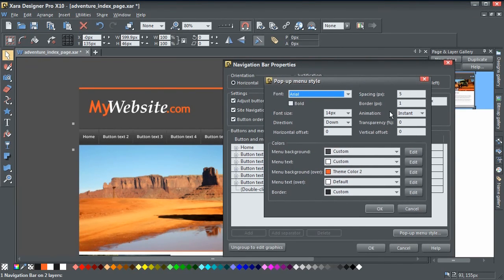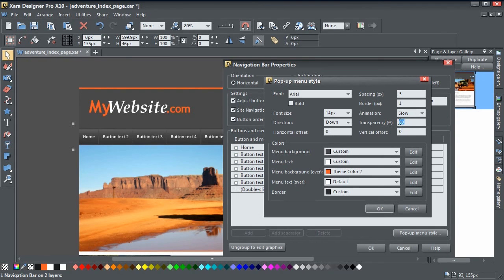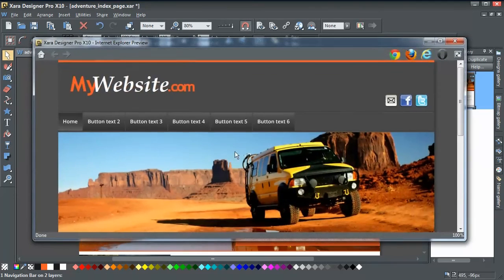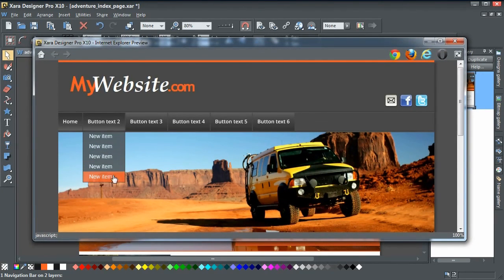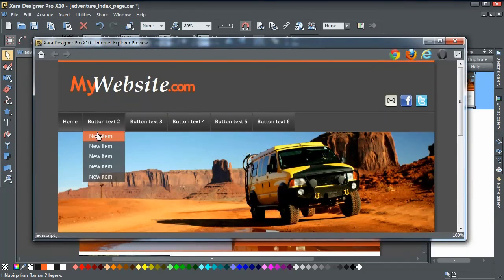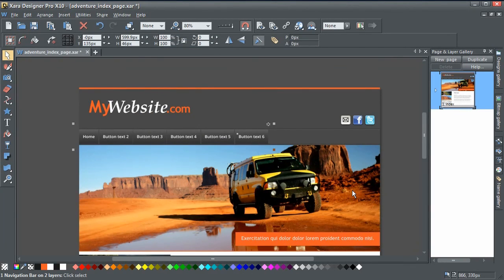There are other options in the Pop-up Menu Style dialog as well. For example, if you want the menu to appear slowly, you can set a slow animation on it. You can also add transparency — let's go with 20% transparency. Click OK, click OK, and preview. Now we've got a nice transparent menu, and when you hover over it there's a slow fade as well.